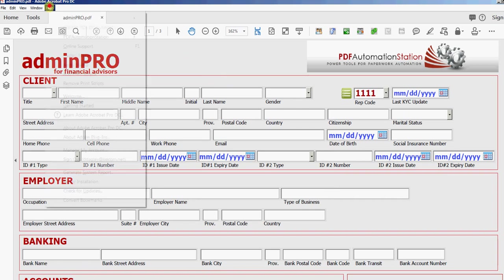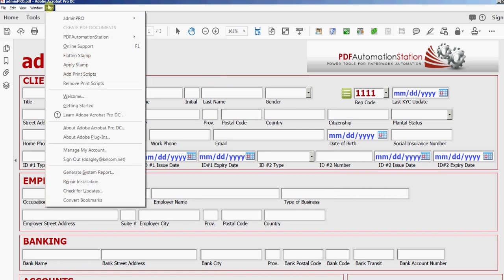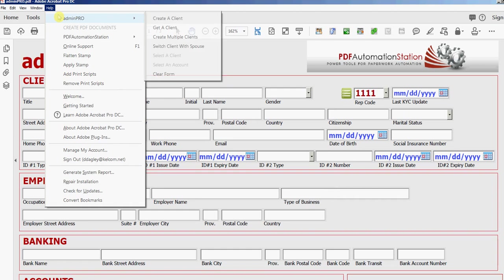You can go to help on your Adobe toolbar and just rest the cursor on admin pro and you'll see all the options here.